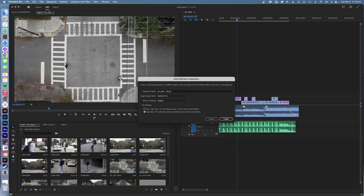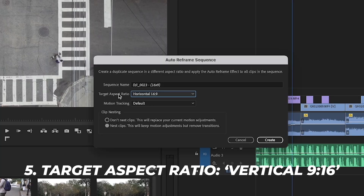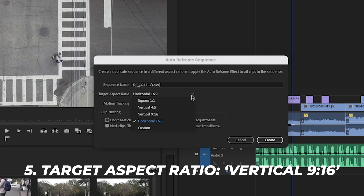A pop-up box will appear. From there, go ahead and name your sequence — I'll leave mine as is for the sake of the tutorial, but you may want to name it something else. Then for Target Aspect Ratio, click the dropdown and choose Vertical 9:16.